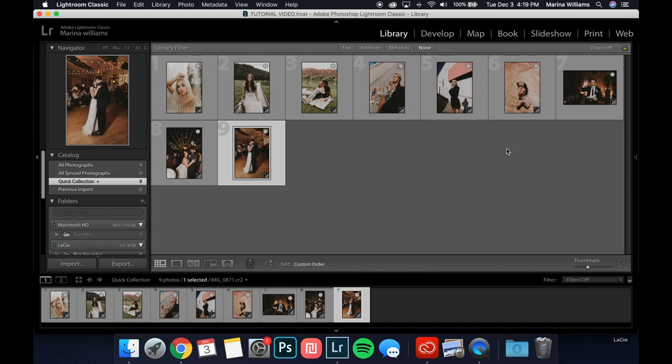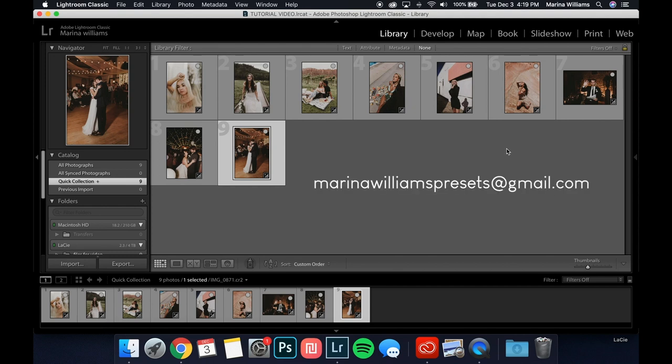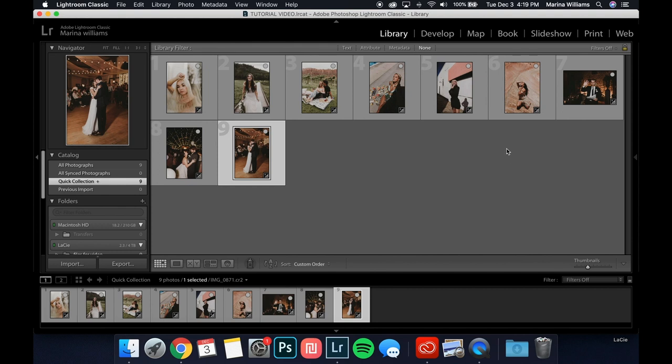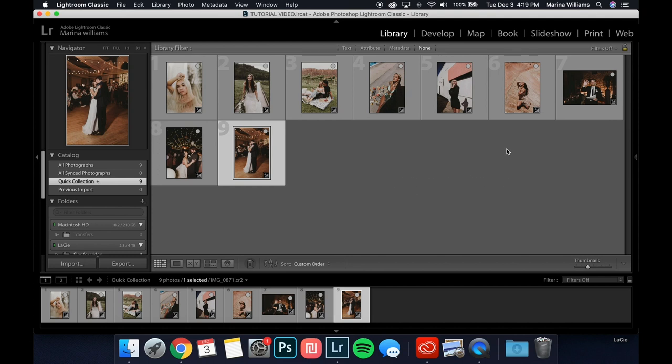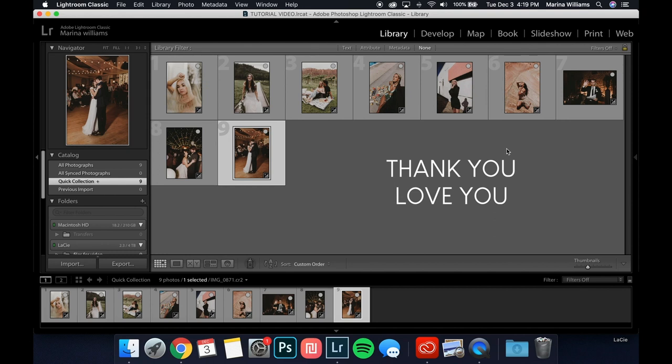I hope this tutorial helped you with editing and importing. If you're still having issues importing the presets even though you have the most recent version of Adobe Lightroom Classic, you can reach out to me at marinawilliamspresets@gmail.com and I'm happy to help. Don't forget to use the hashtag MarinaPresets when posting on Instagram so I can see and share your work. Thank you guys so much again, and let me know if you have any other questions.